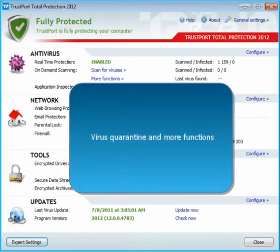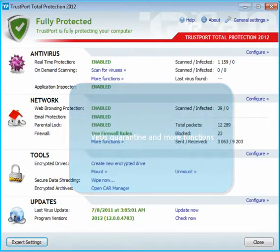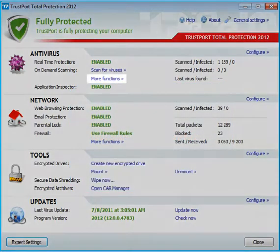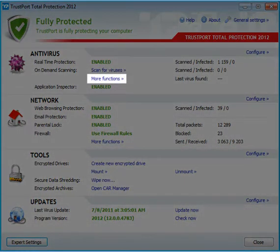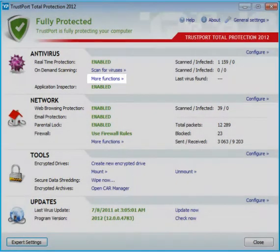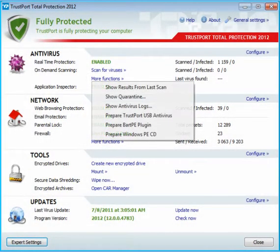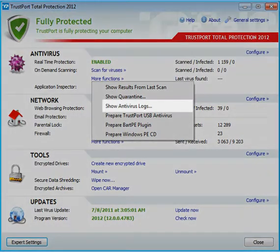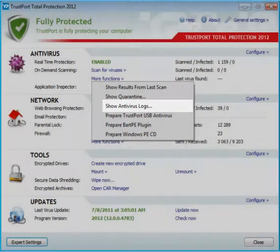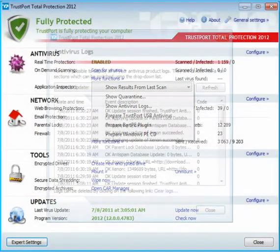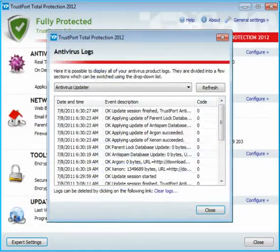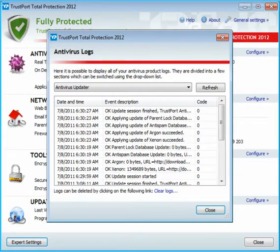Sometimes you might like to take a look at the files in the virus quarantine or at the antivirus logs. Please click on More Functions if that is the case. The antivirus logs list all events like past scans, updates, errors, and so on.